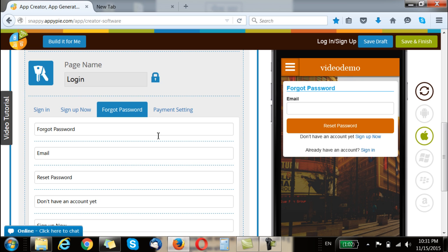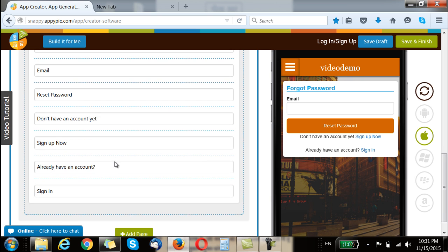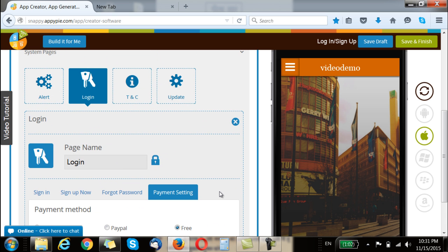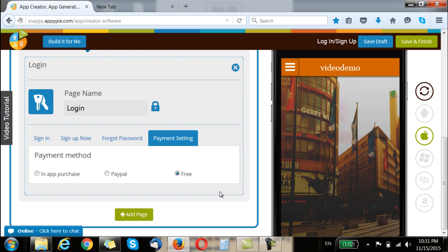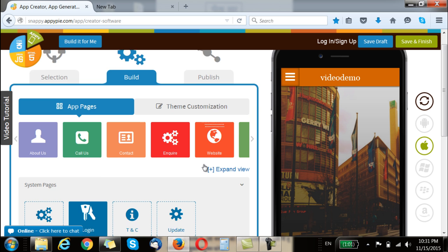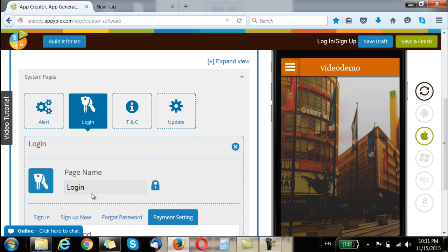Similarly, you go to the forgot password section and make changes if any, and the payment setting — whether this is going to be a page which requires PayPal, in-app purchase, or it's a free page. Depending on your need, each of these pages can have login enabled, and for enabling that you have to go to the login page and do the needful.